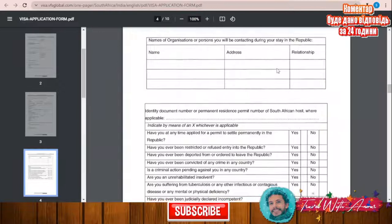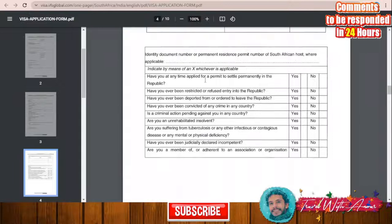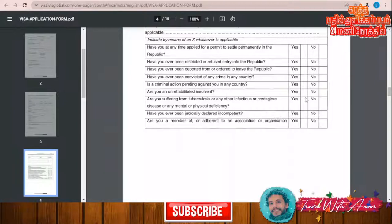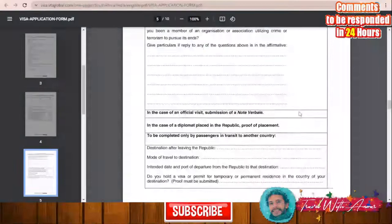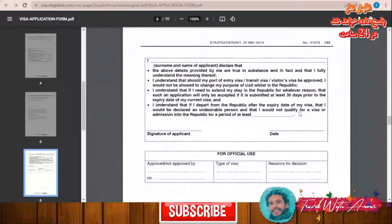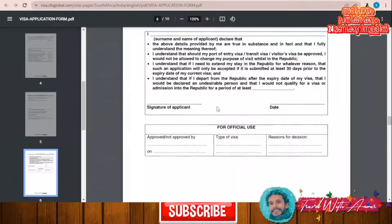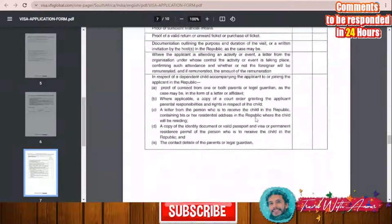You will also need to answer whether you have at any time applied for a permit to settle permanently in the Republic, whether you have ever been restricted or refused entry, or whether you have committed any crime — just answer all these questions yes or no depending on your situation. In the end, you will fill in a declaration, the date, and your signature.